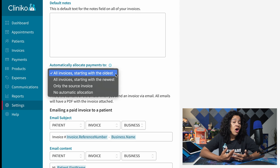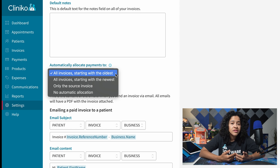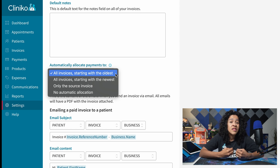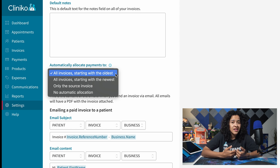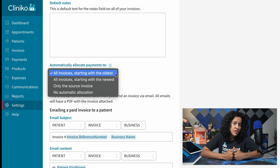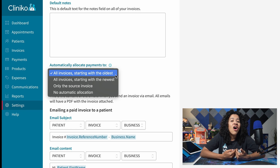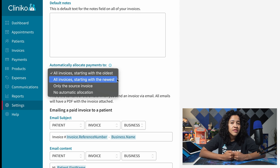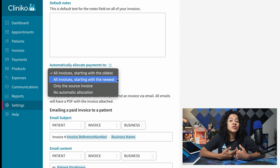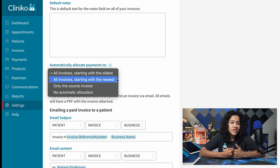You can select all invoices starting with the oldest, which means payments are applied to the oldest outstanding invoices first. Or select all invoices starting with the newest, so payments are applied to the most recently created invoices first.